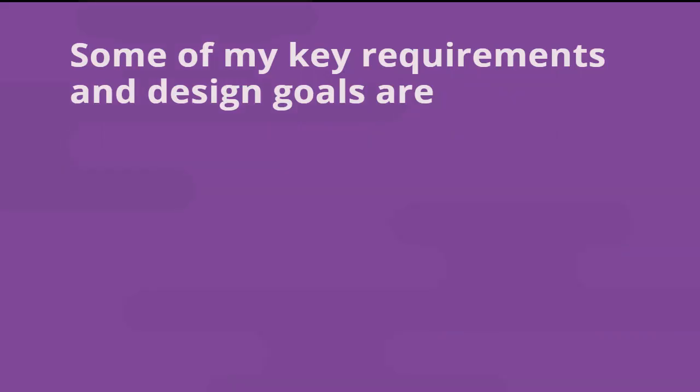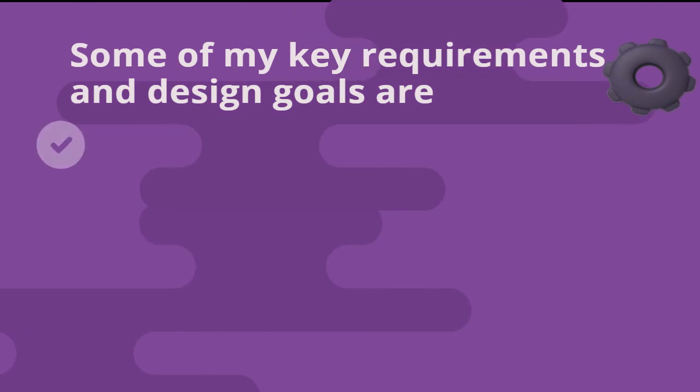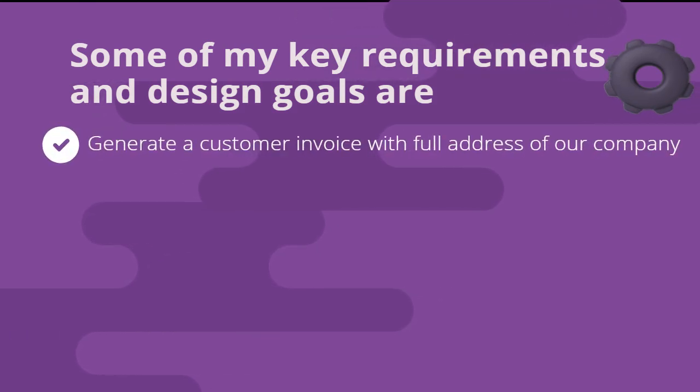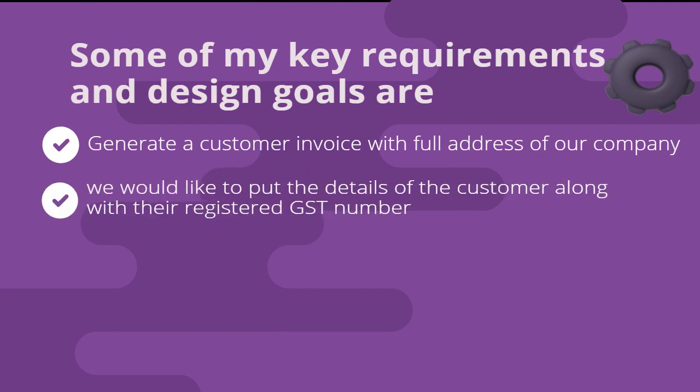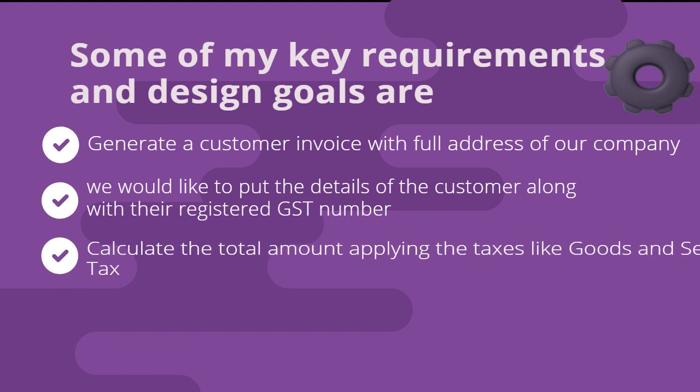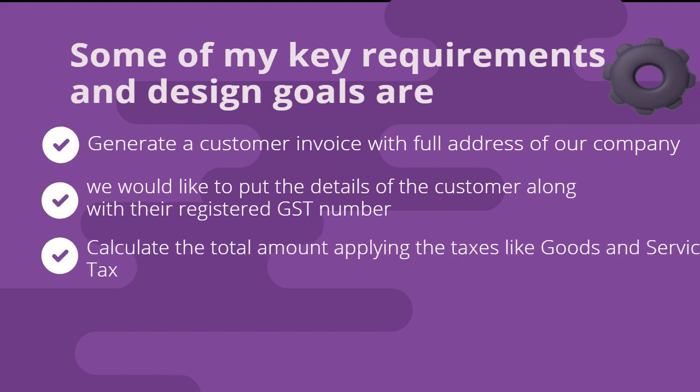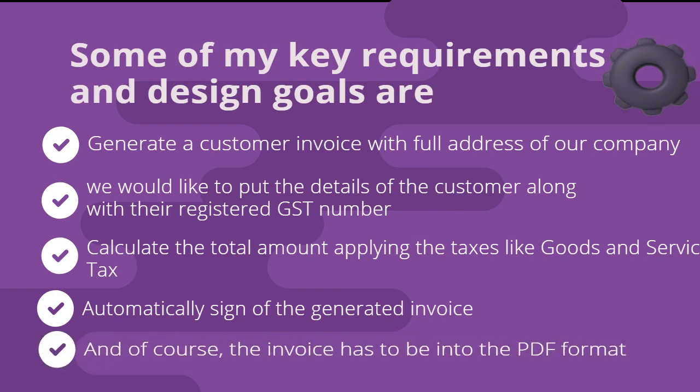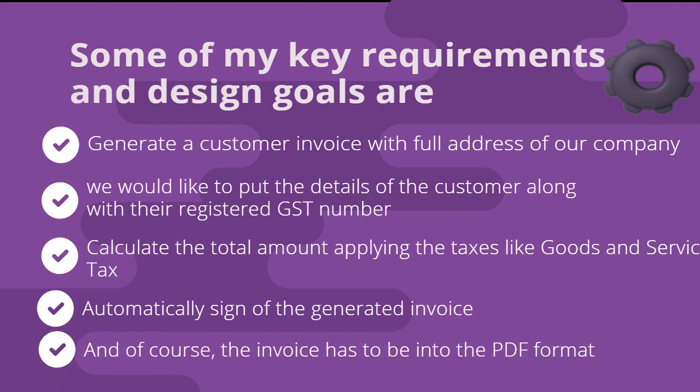Some of my key requirements and design goals are: generate a customer invoice with full address of our company, put the details of the customer along with their registered GST number, calculate the total amount applying taxes like goods and service tax, automatically sign the generated invoice, and of course, the invoice has to be in PDF format.